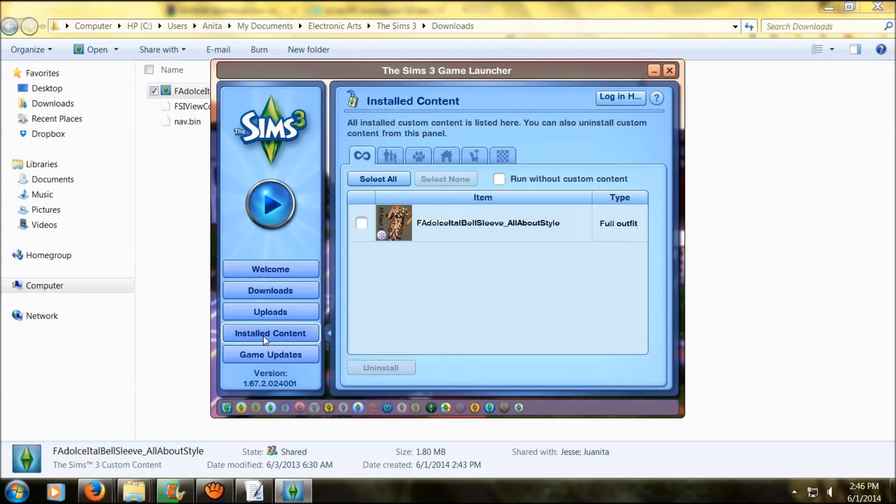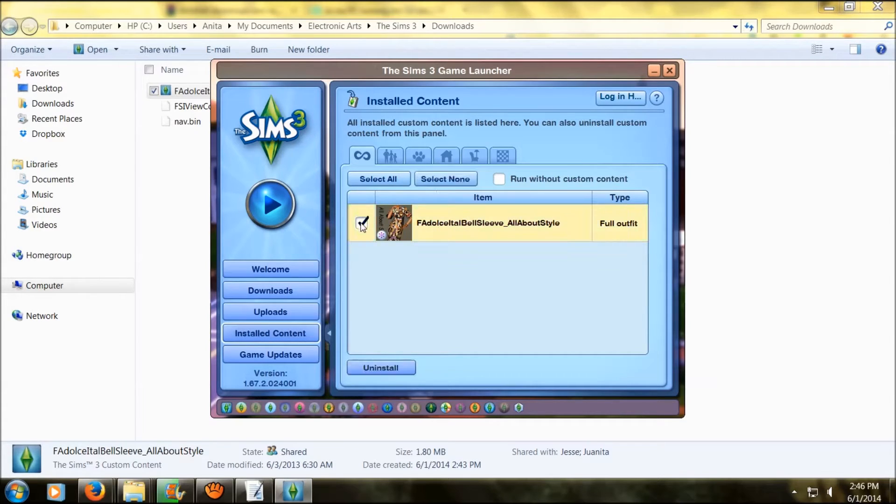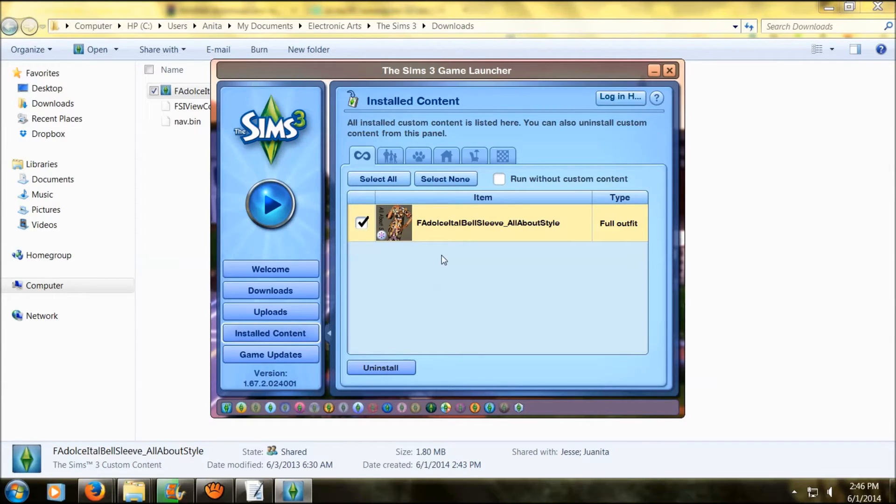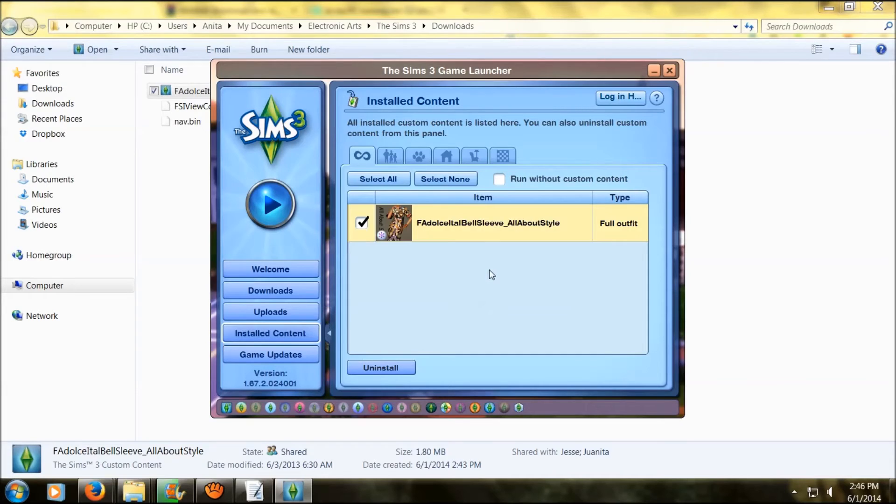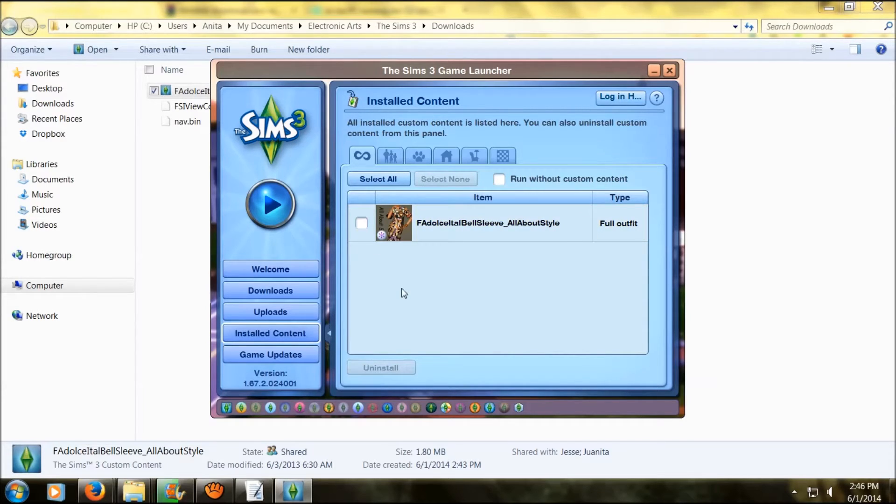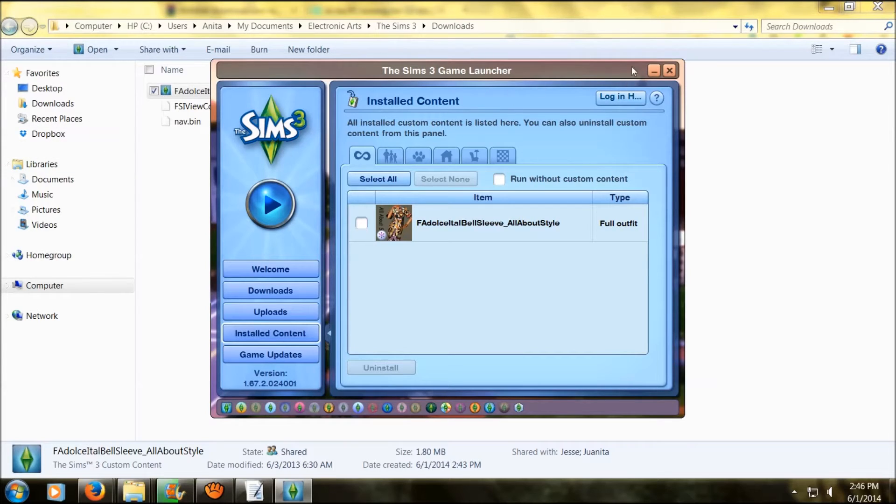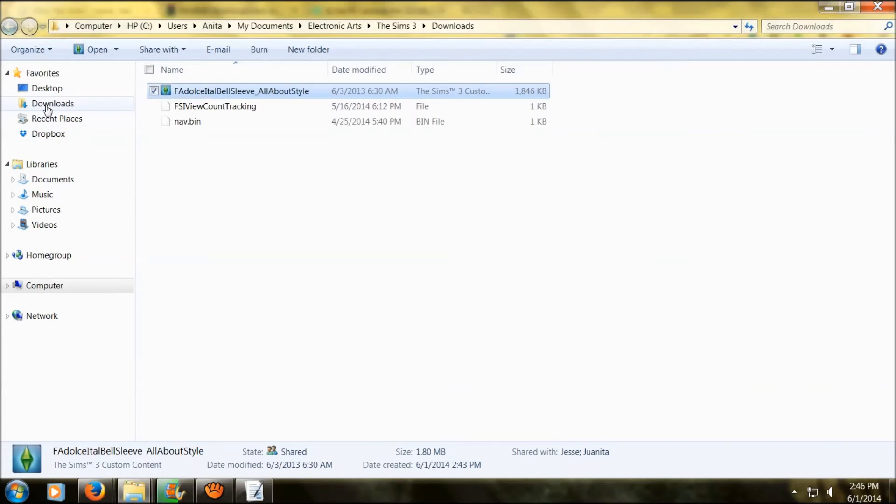You would go to installed content, click on a download you don't want any longer, make sure it's checked, highlight, and then click on install. From here you can also run your game with no custom content in it. But mind you, if you have custom content worlds and anything else, it won't show up in your game and it'll go back to like base game stuff or whatever expansion pack you have.